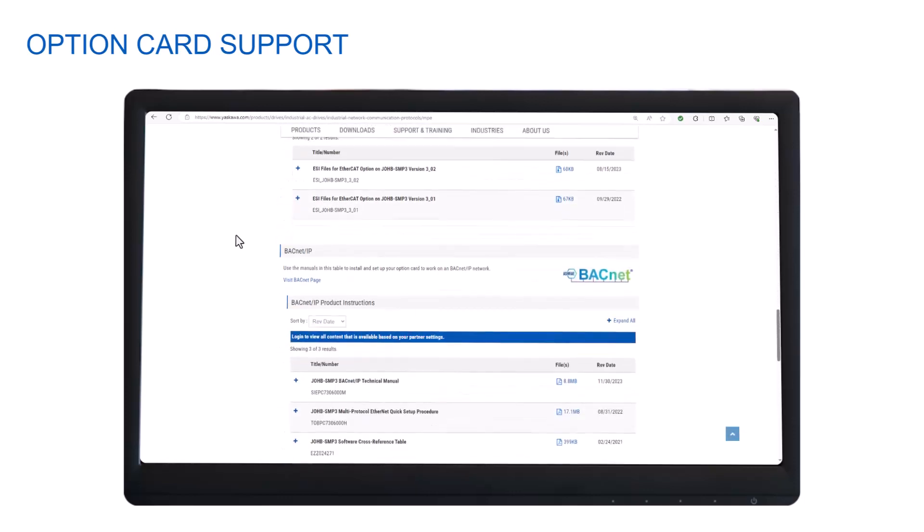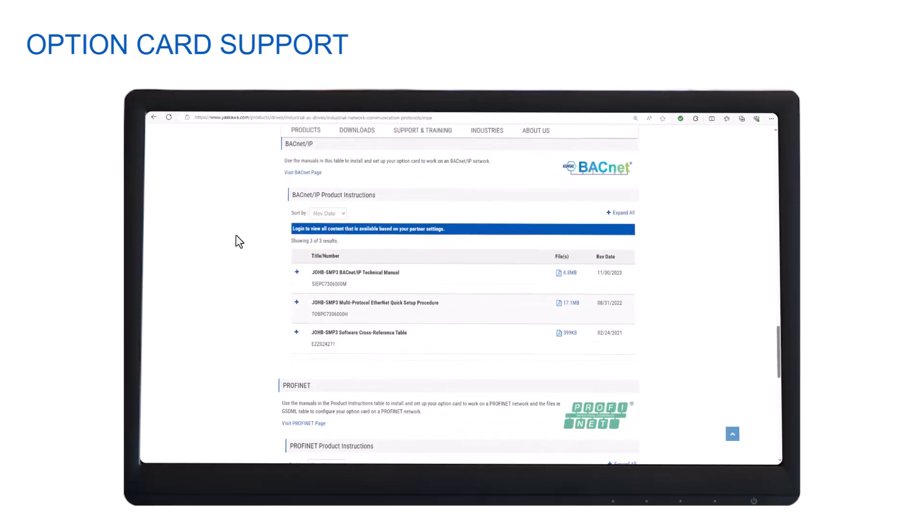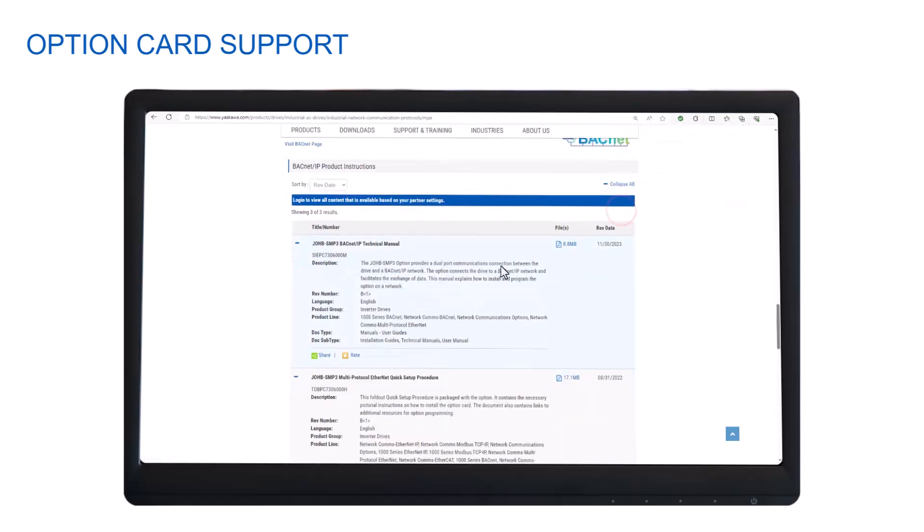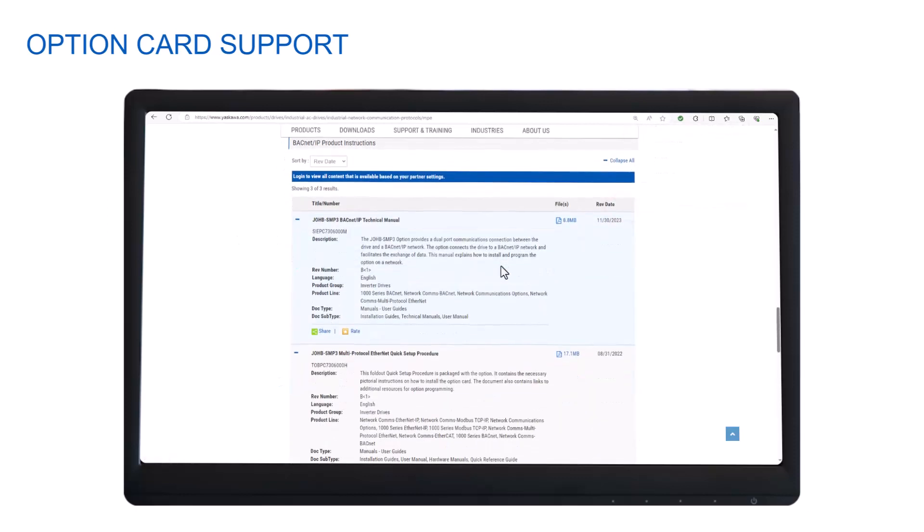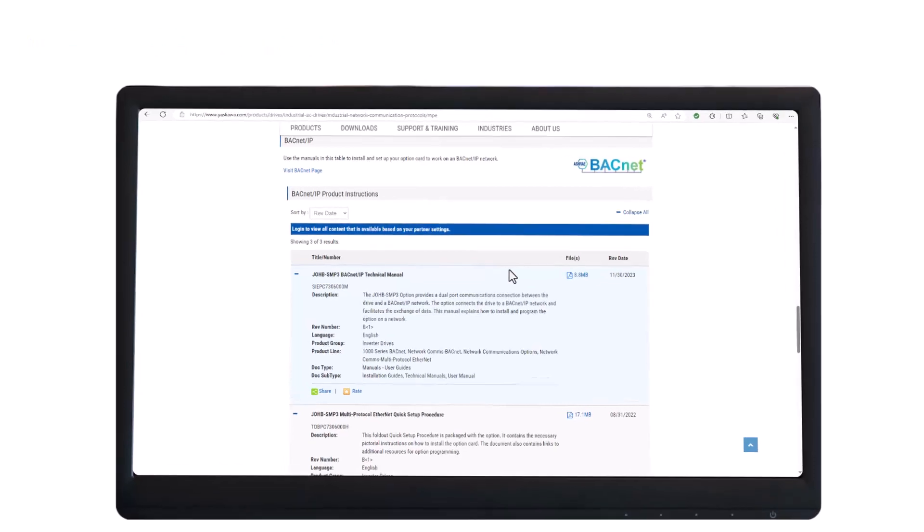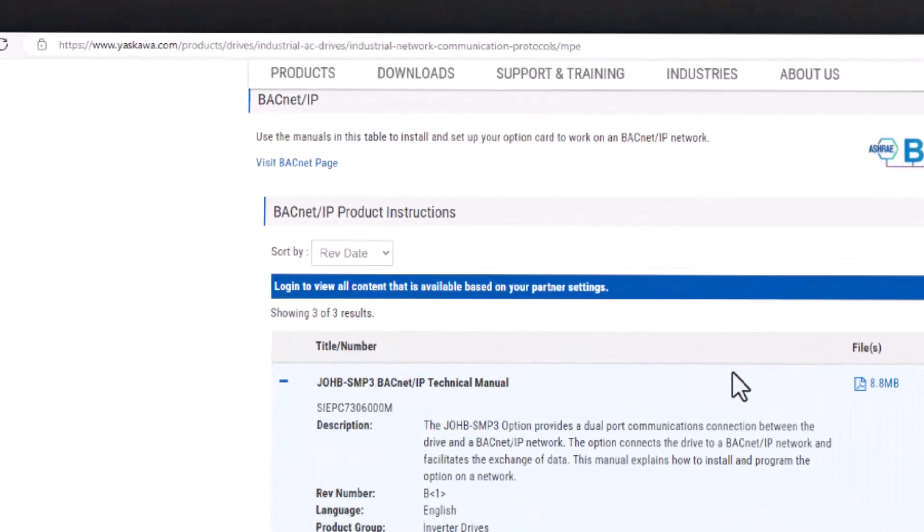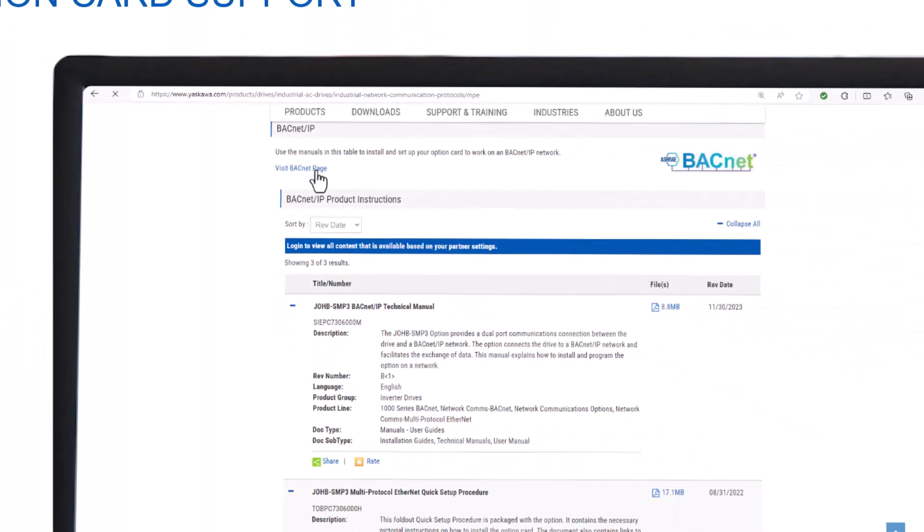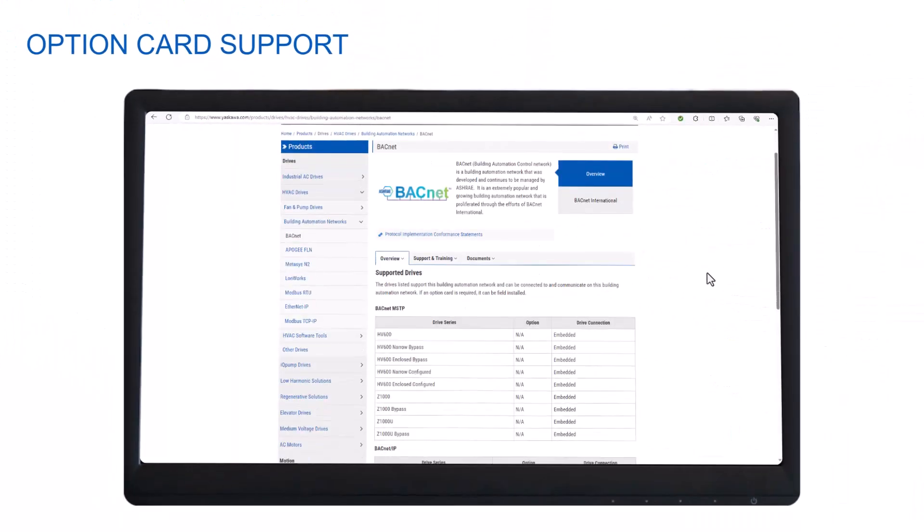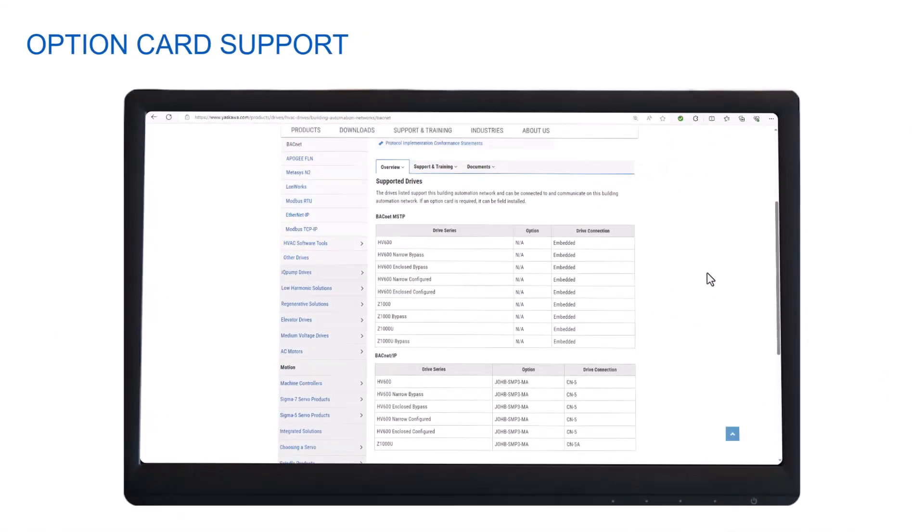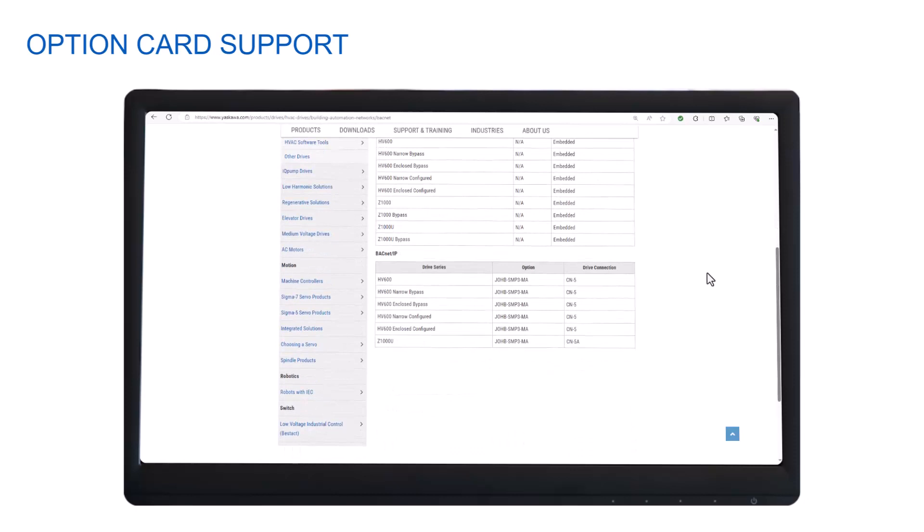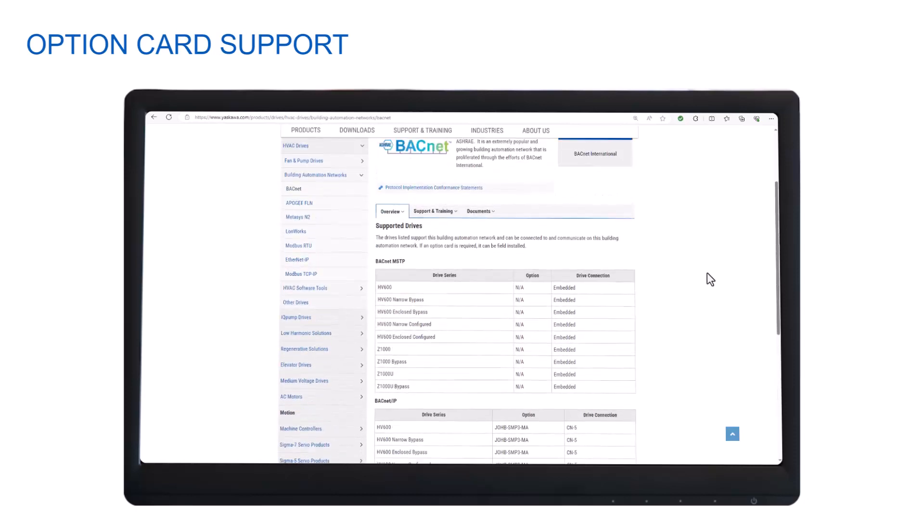There are three important items there. The first two are the links to download the full BACnet IP technical manual and the quick setup procedure. Be sure to download those items. They are well put together and most of your Yaskawa BACnet questions can be answered between them. The third item is a link called Visit BACnet Page. This link will take you to a page that covers Yaskawa's full BACnet implementation. It is no longer dedicated to BACnet IP, but it may have information that may be useful in understanding how Yaskawa supports the BACnet protocol.